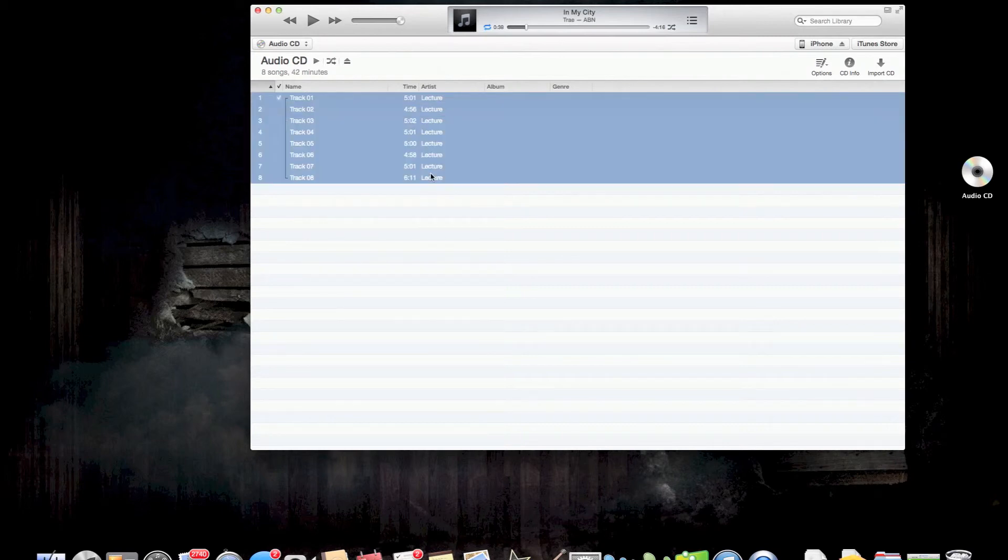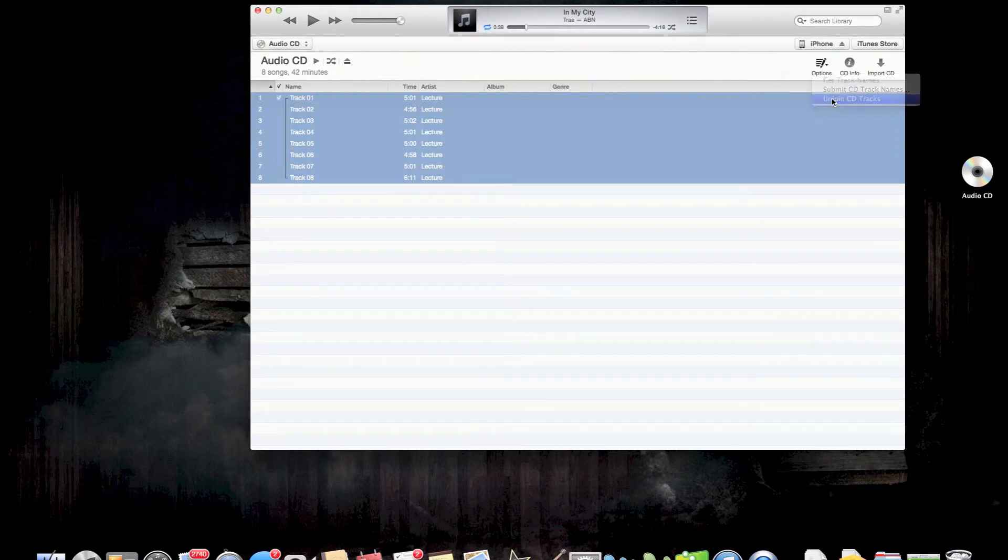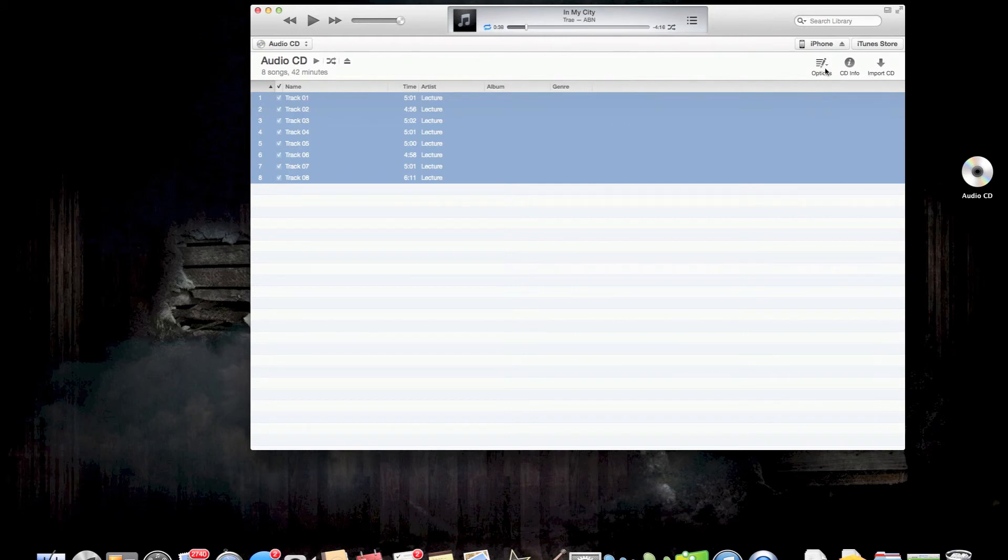And again, it's just shift and click and then it should be here. In my case, it says unjoin and I can go ahead and do that for you. So you'll have join CD tracks here.